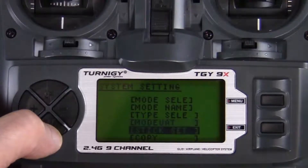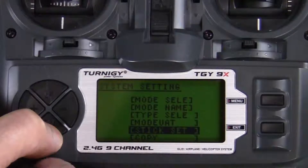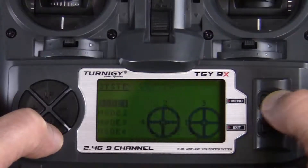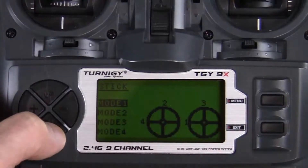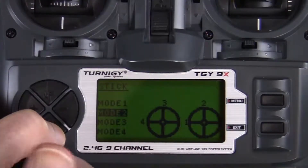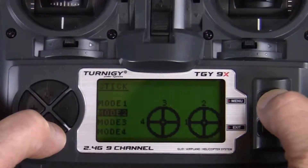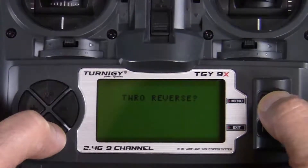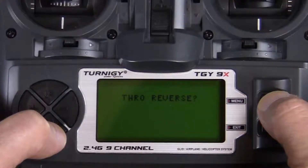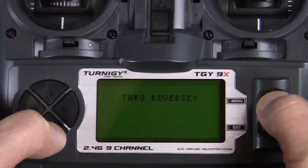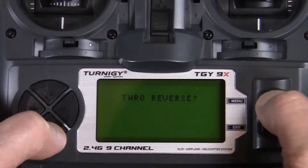Use the down key to go to stick set. This is where we can set the throttle to the right stick or the left stick. Press the menu button to go into those options, then use the down key to select mode 2, which sets the throttle to the left-hand stick. Press menu to save and exit. It then asks about throttle reverse, but there are no options to change that here — you have to go back into function settings to change it. For now, just exit out by pressing the menu key.